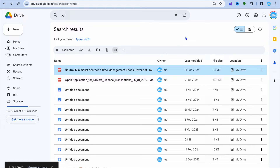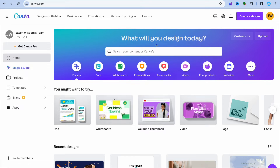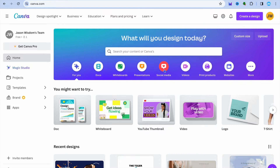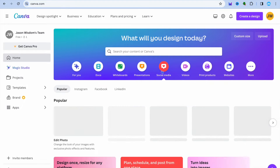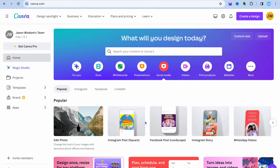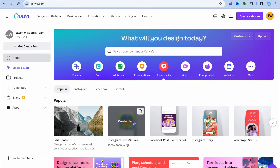all you need to do now is open a new tab and go on to Canva. Once on Canva, you could tap on social media and from there you could select Instagram posts.